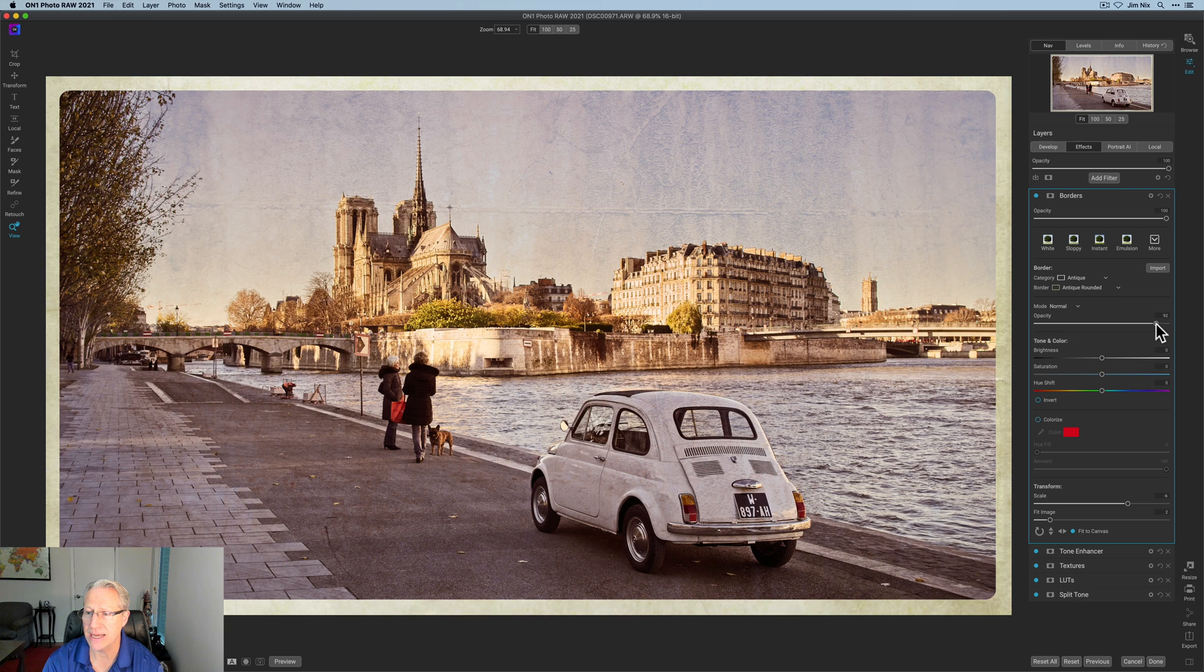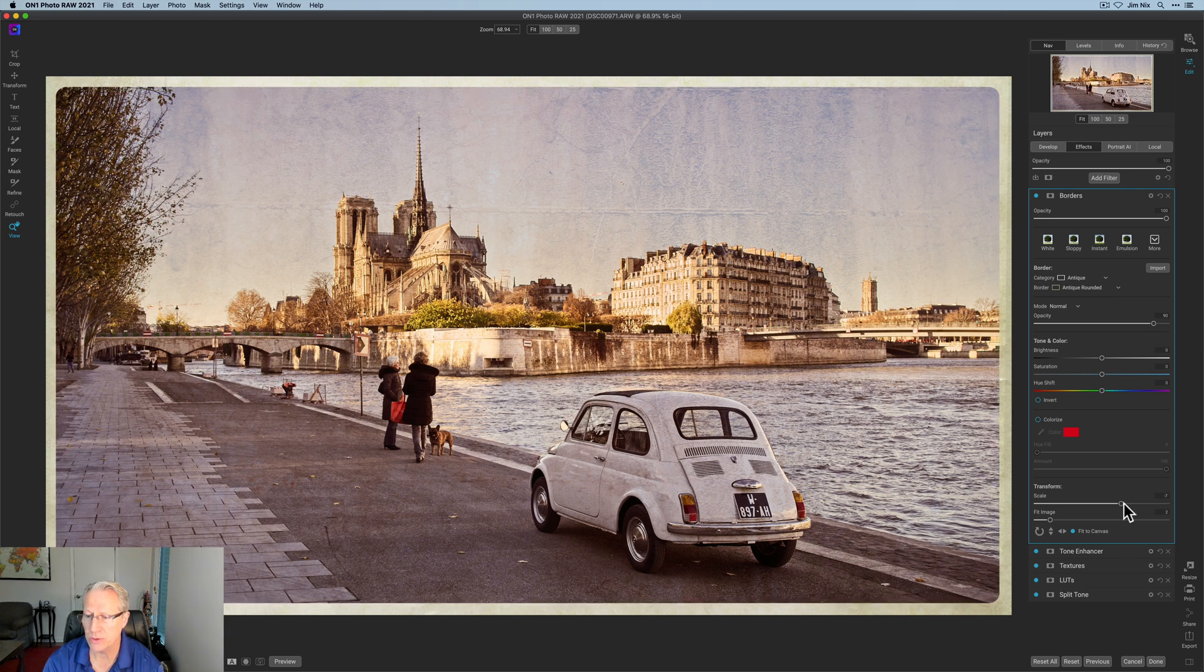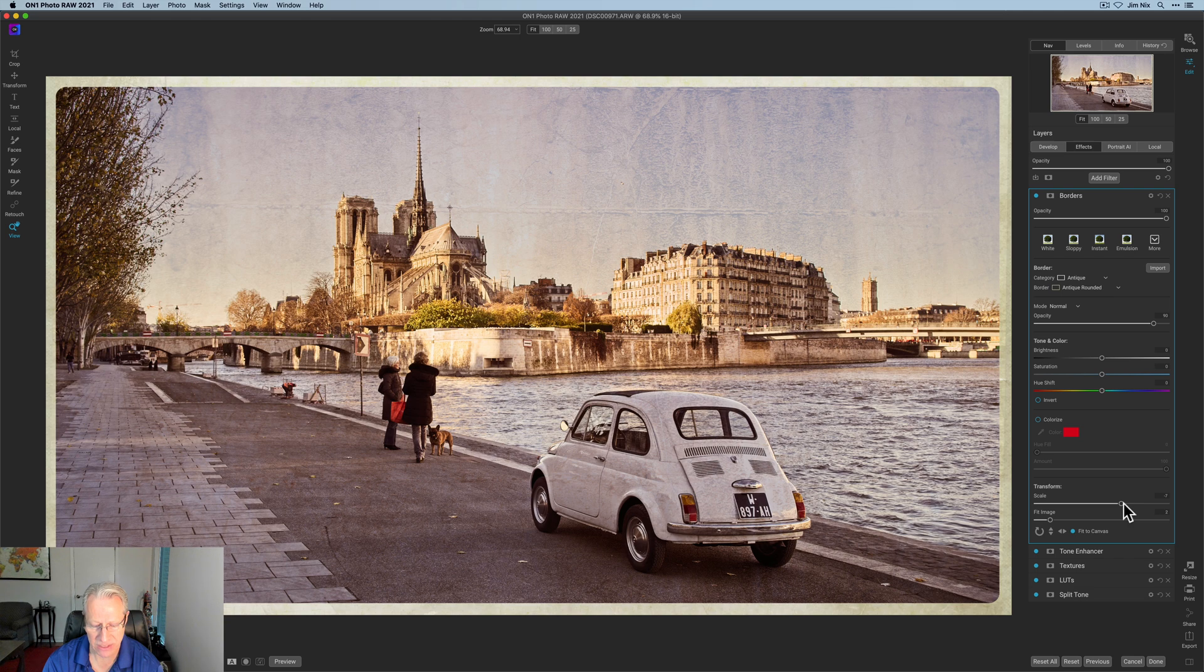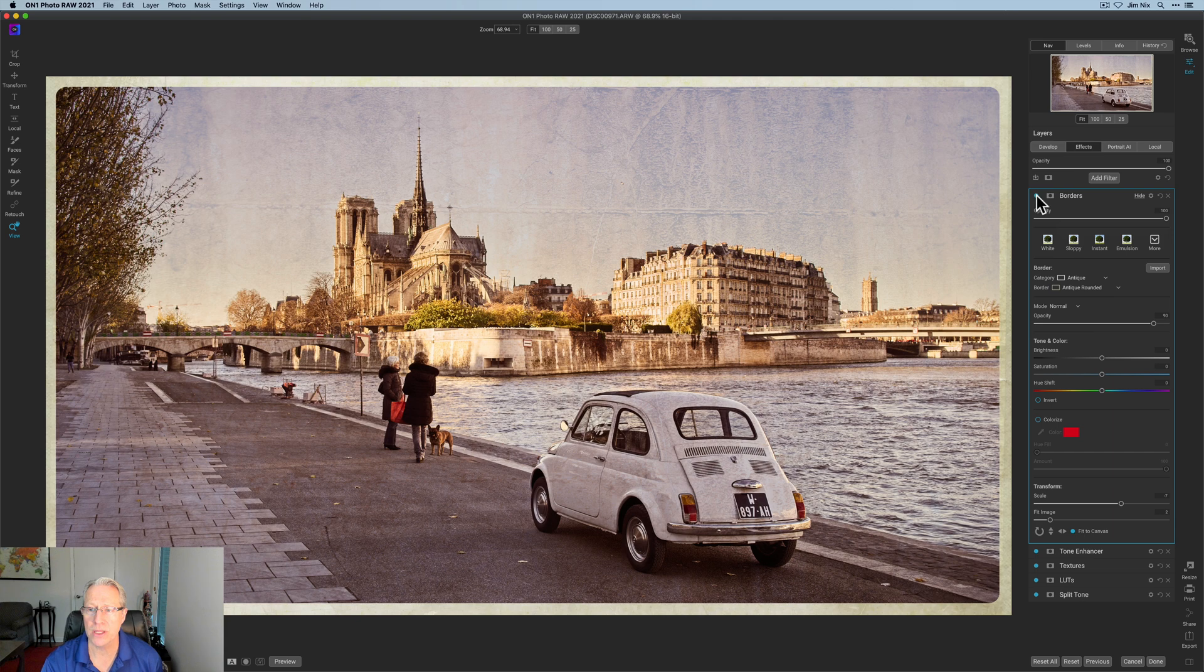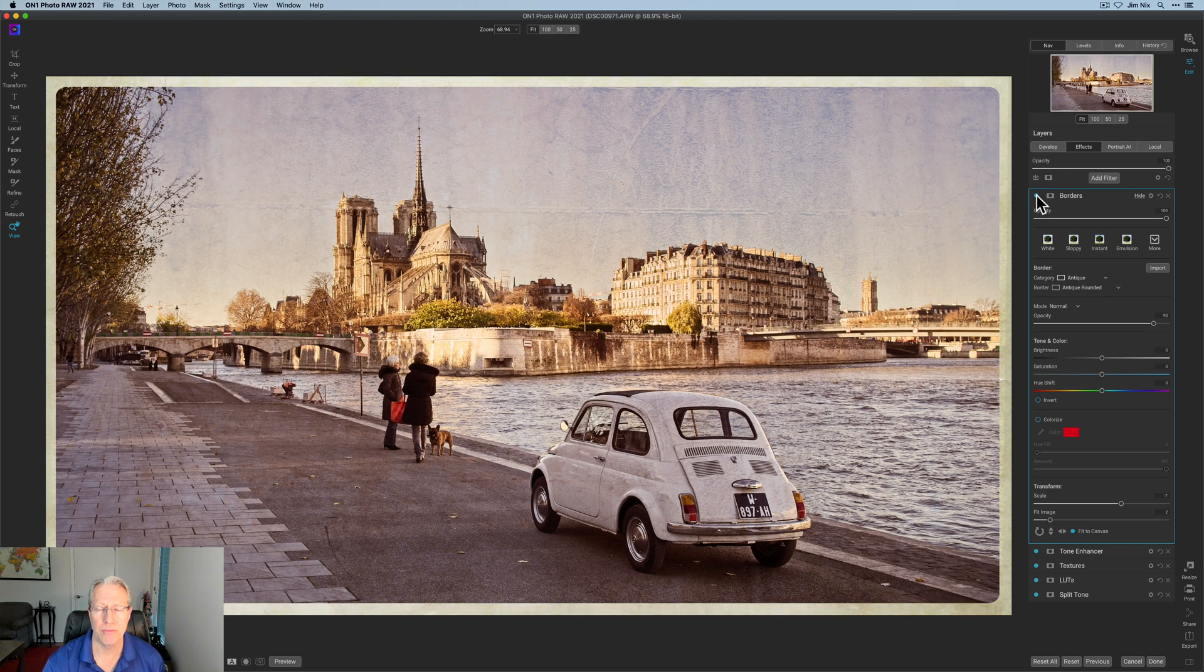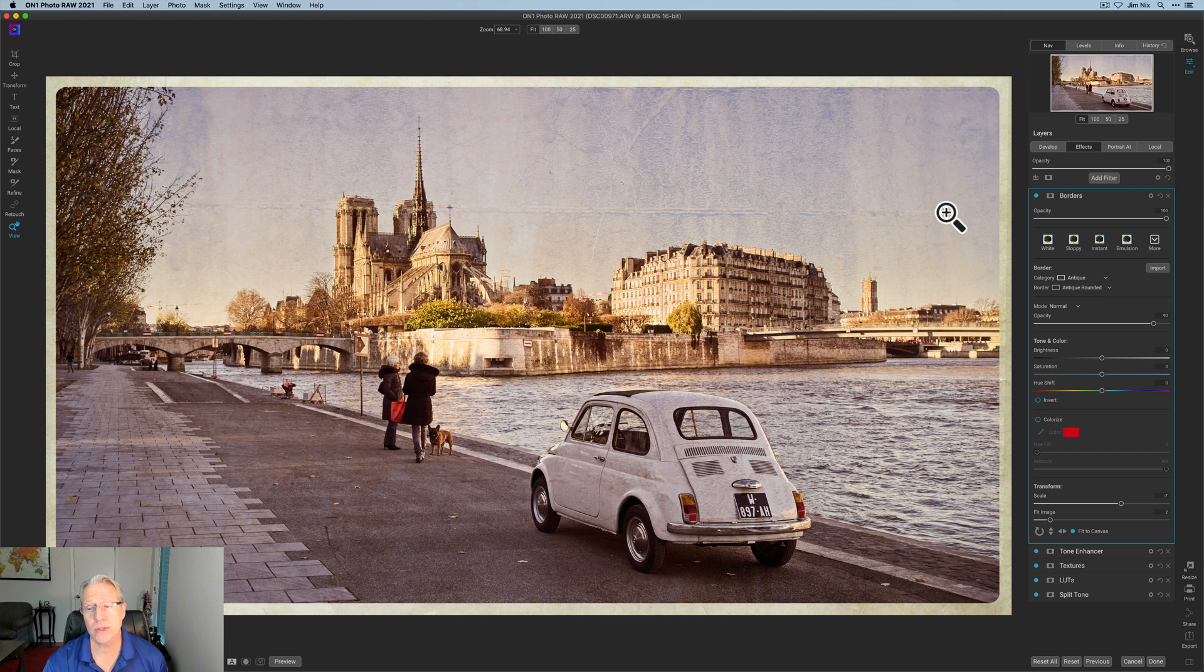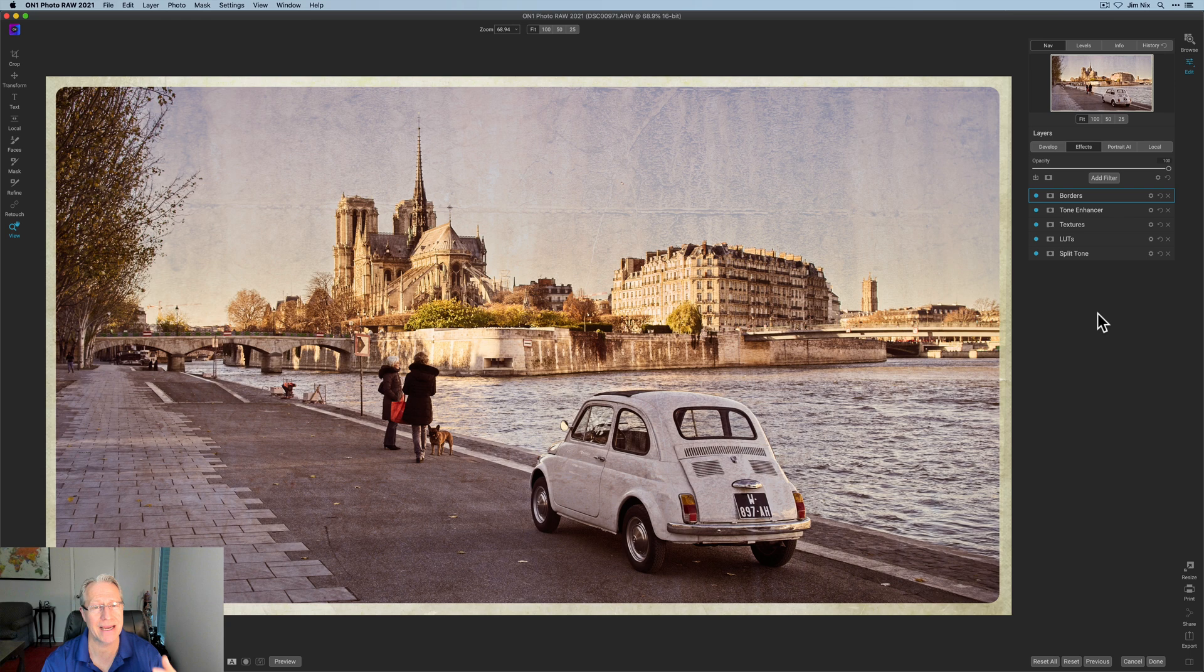opacity down to about 90 - it's allowing some of that underneath to kind of shine through. I am going to increase the scale just a little bit - excuse me, the other way - like a negative seven, so decrease it I guess technically. Fit image of 2 I think works just fine. Let me show you the border before and after. There it is before the border, and there it is with the border. That's really